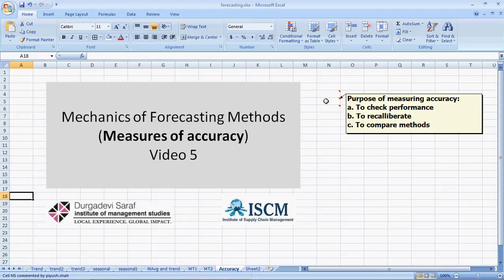Third, if we are selecting a forecasting method, we would want to compare across various forecasting methods to see which does a good job. So sometimes to compare, we use measures of accuracy.